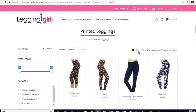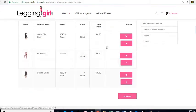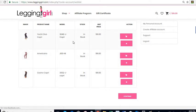Later on, to see the items that have been added to your wish list, all you have to do is click on the heart icon at the top, and you're going to see the items that you had added previously.